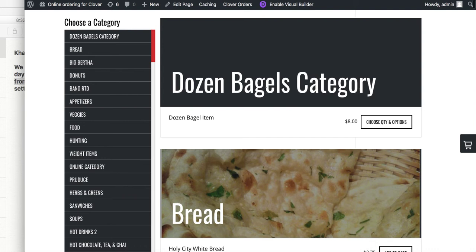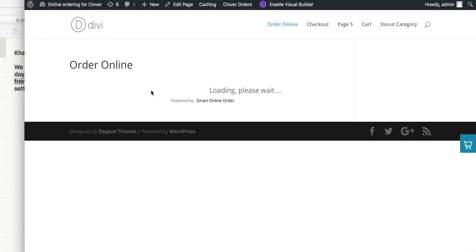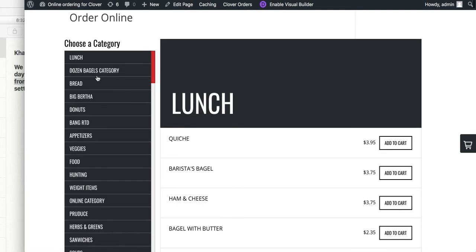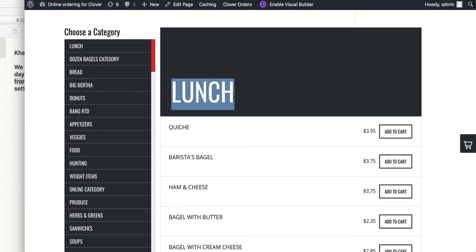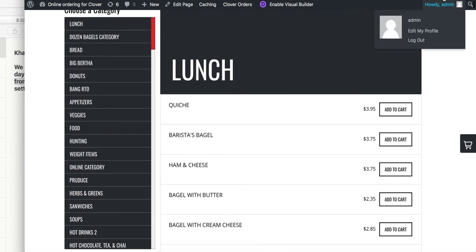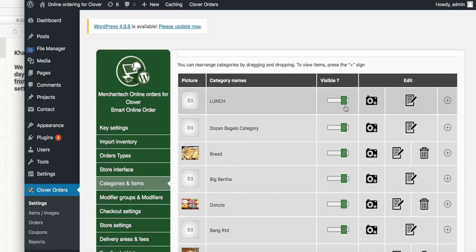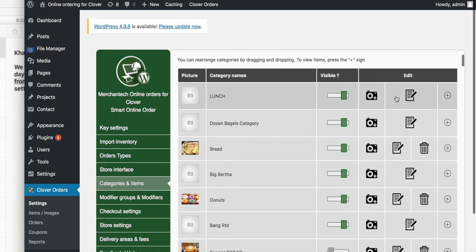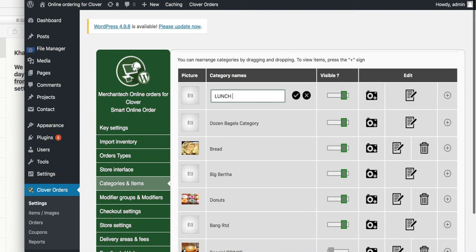I refreshed it and put lunch at the very top. We have lunch, dozens, bagel. Let's say lunch is only available on those days you mentioned. If it's the whole category, what you can do is change the lunch name. Press the edit button and paste in the availability info — for example, 'Available Tuesday to Saturday.' Remember, this doesn't prevent them from ordering, but it tells them it's only available at that time.